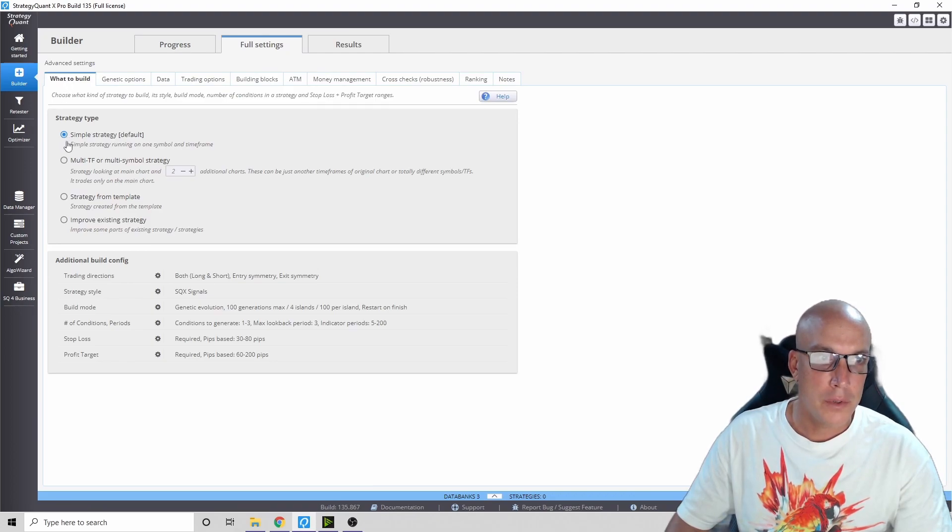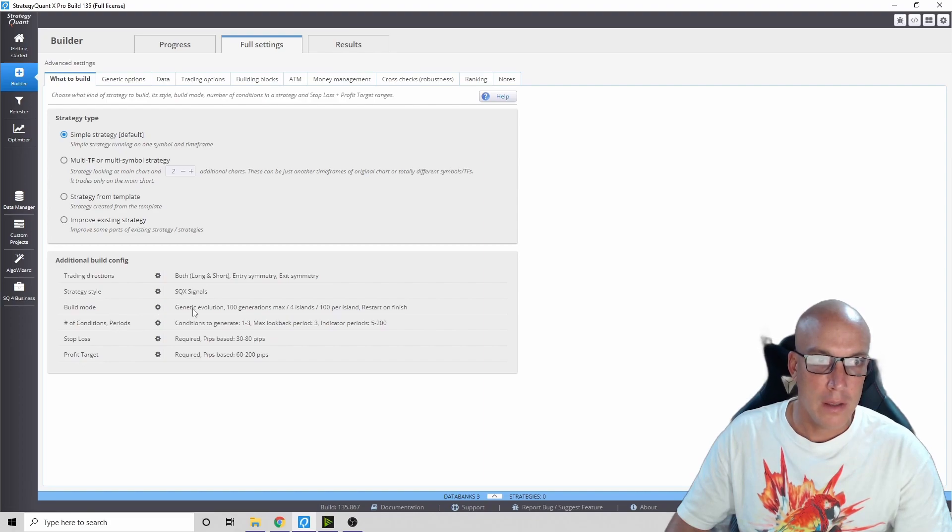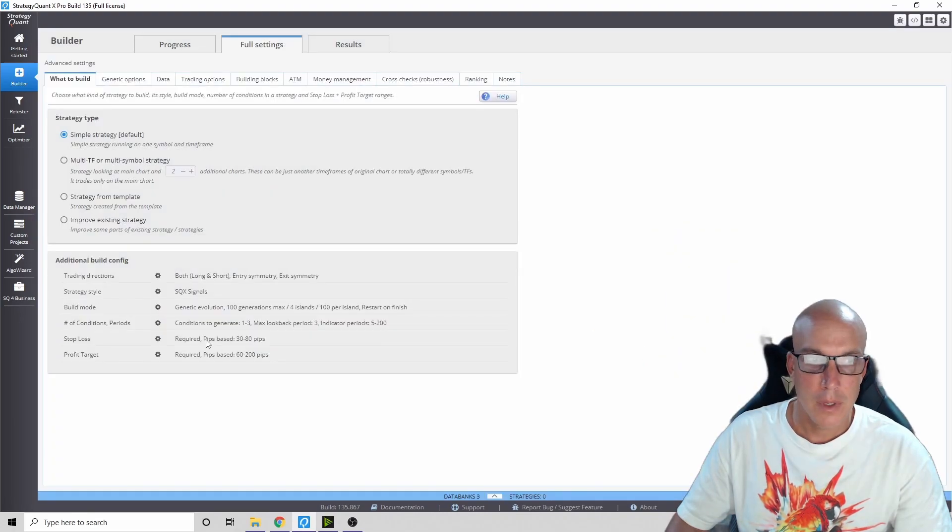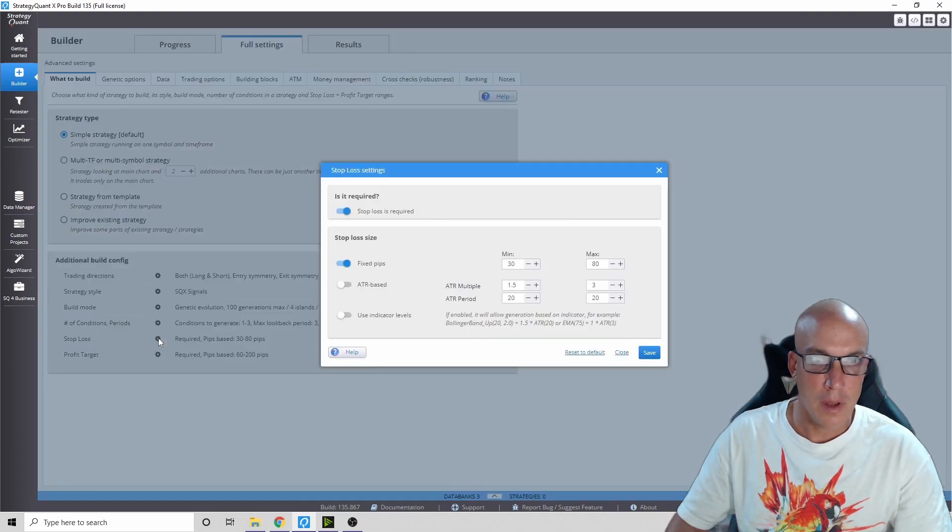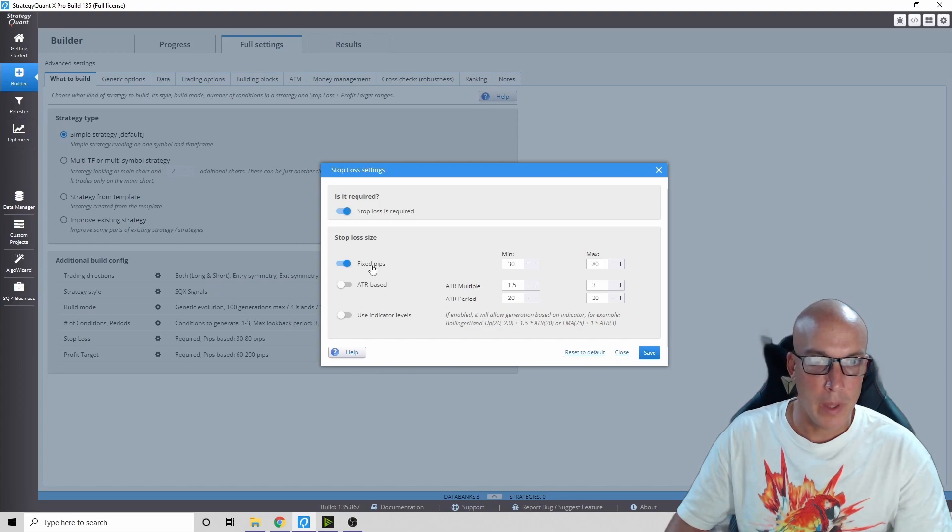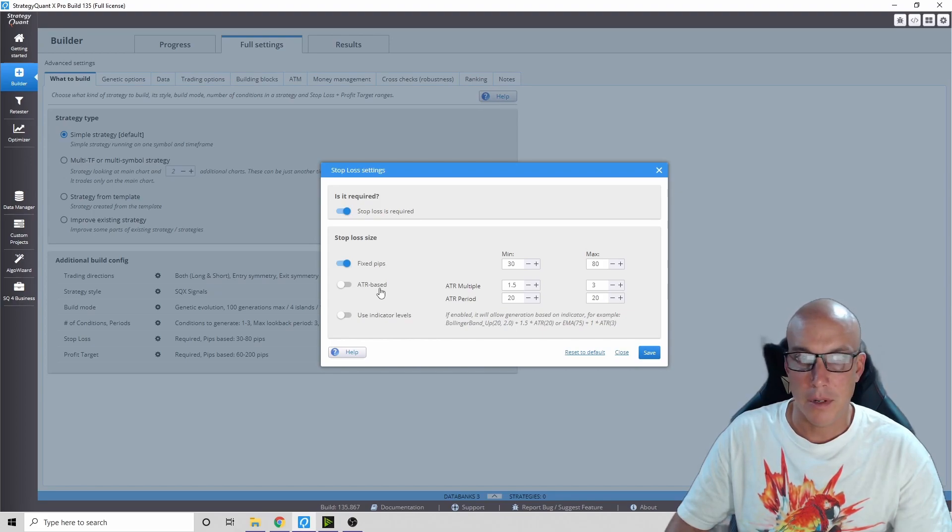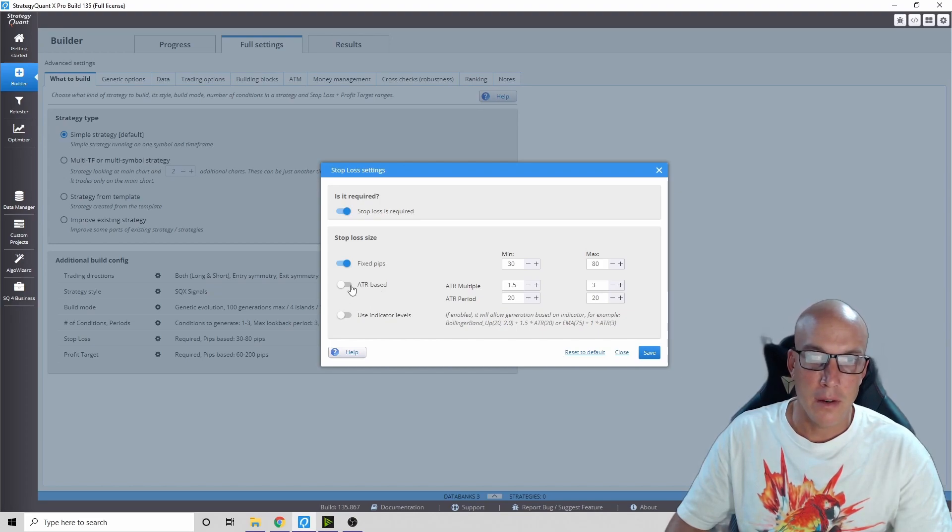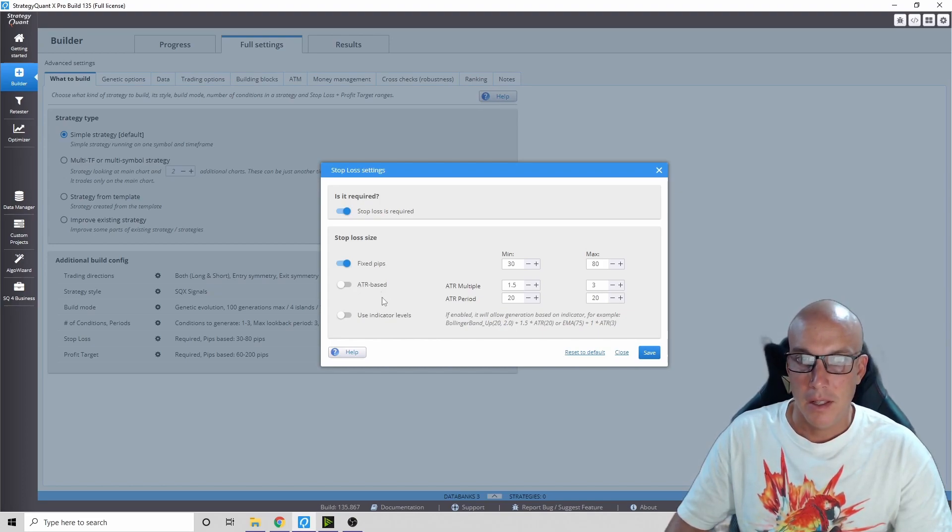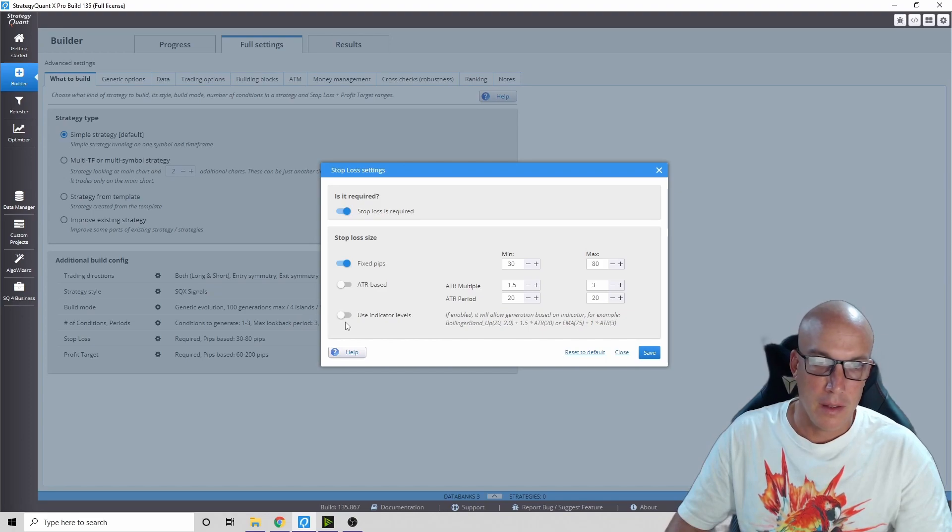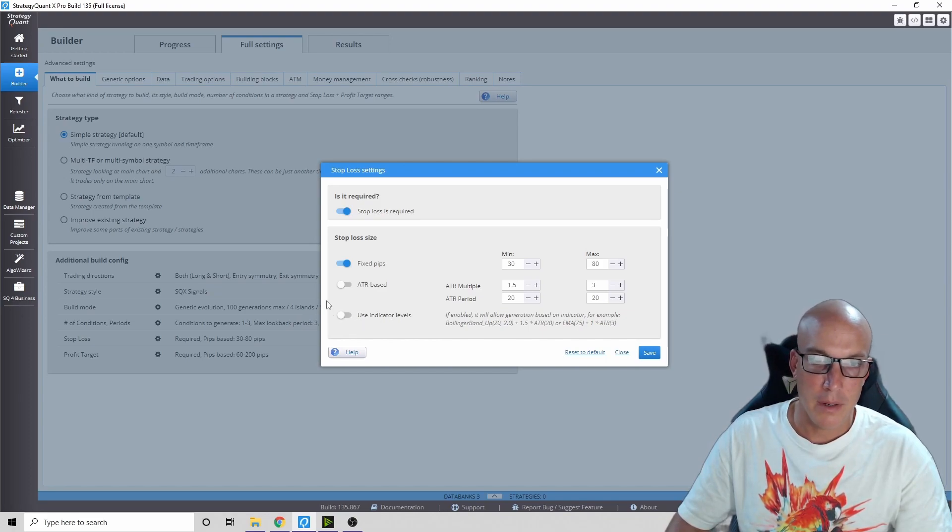Now let's get to the strategy part. We'll start with what to build - simple strategy. Let it go to genetic evolution, don't go random. When it comes to stop loss, yes stop loss required, and then use fixed pips, don't use ATR based. I don't know why, but if you use ATR based you don't get a better return. Using fixed pips is better.